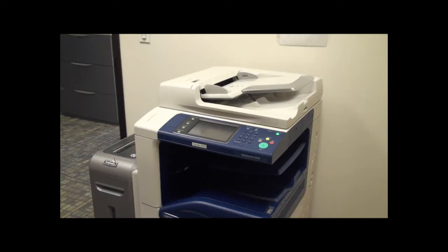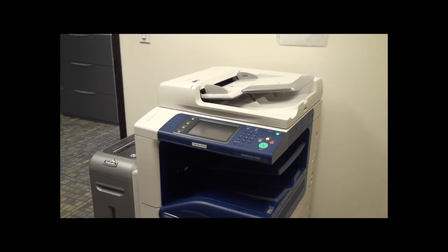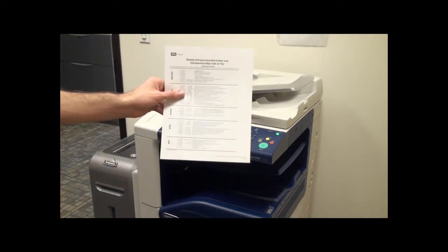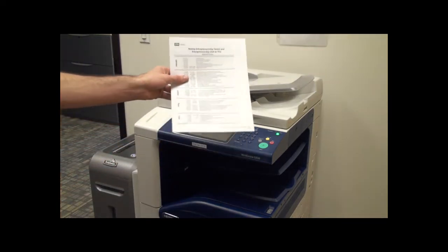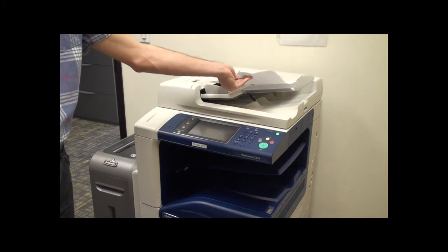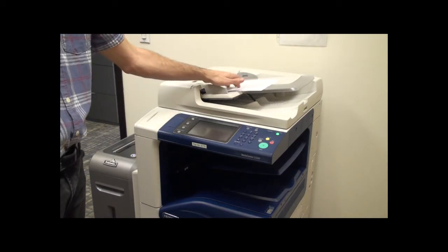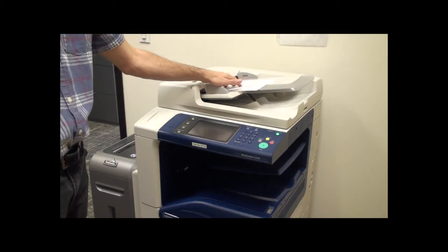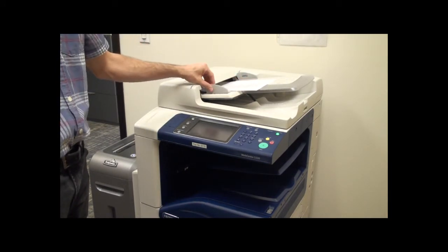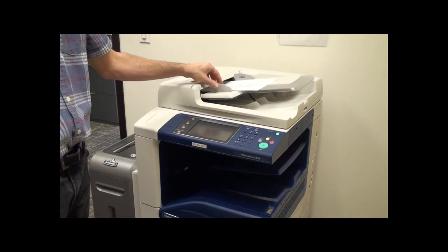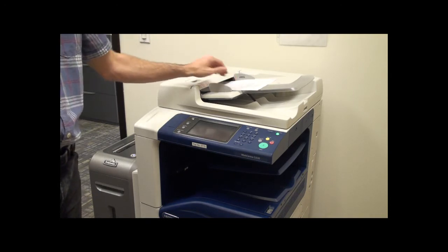To begin any of these processes, you will first need to load your documents. This can be done in one of two ways. The first method is to load the documents in the tray on top of the machine. Place your documents face up between the paper guides.